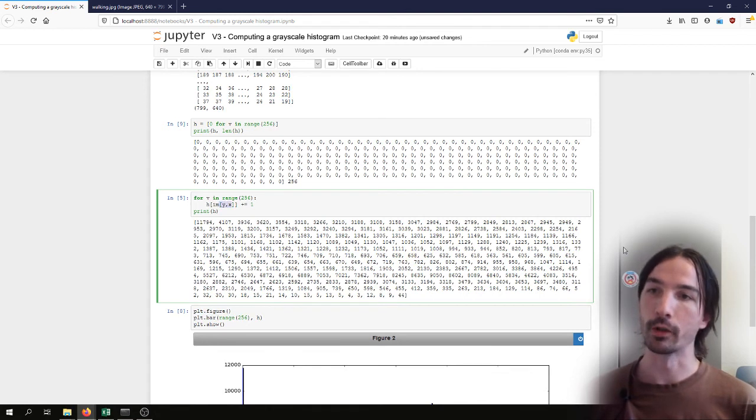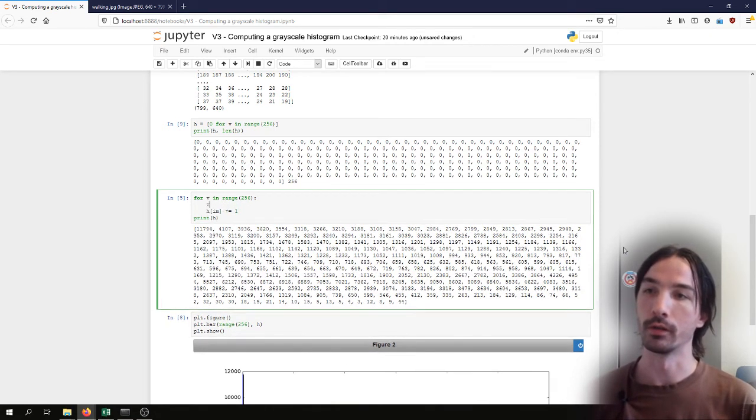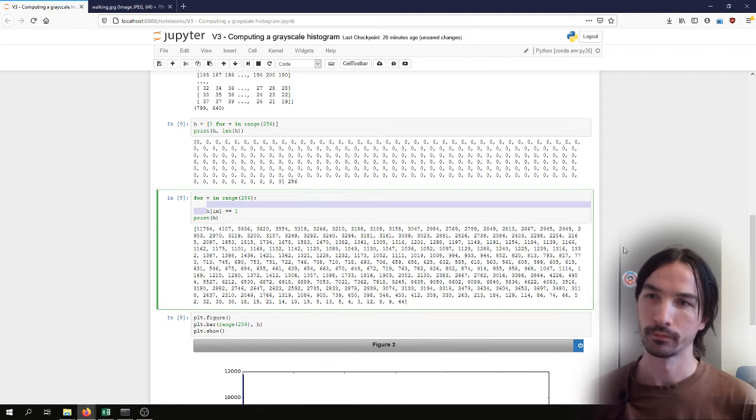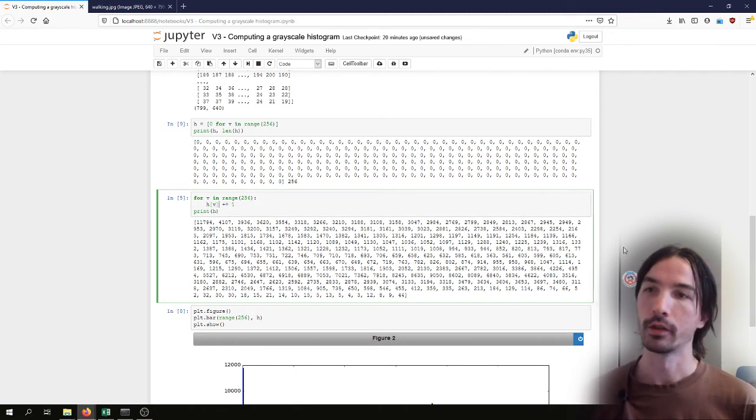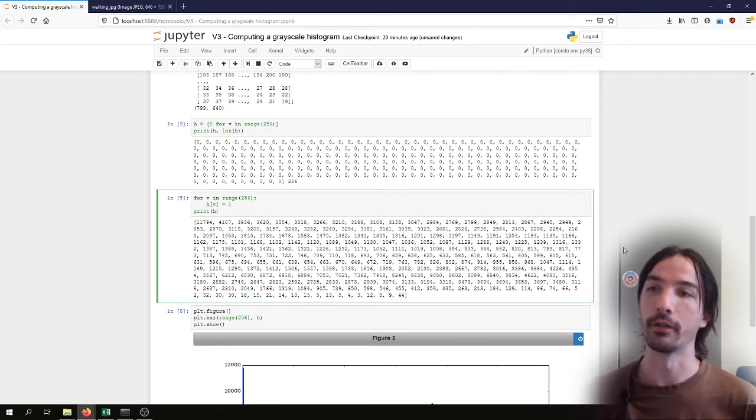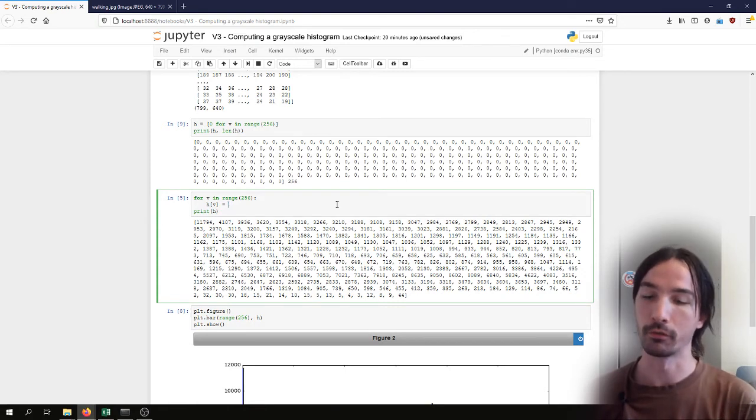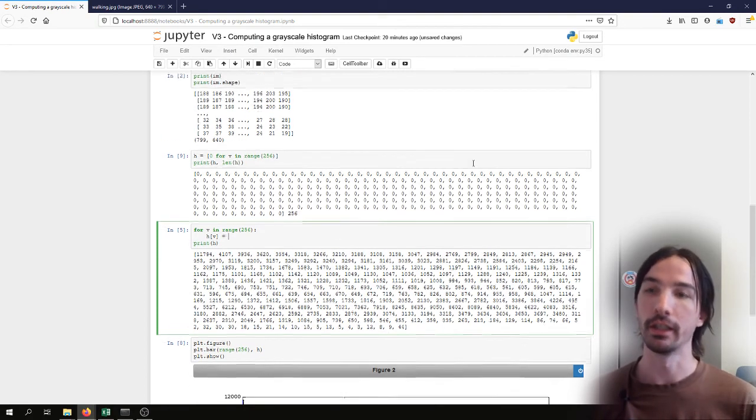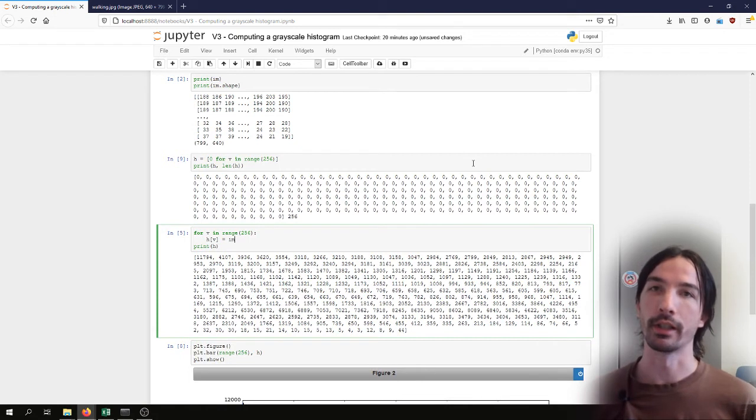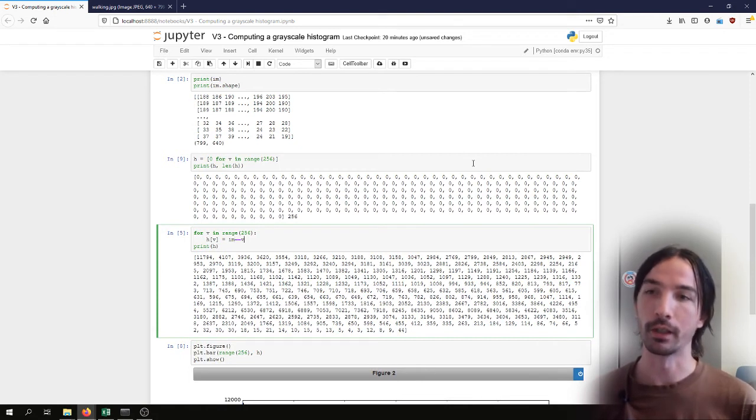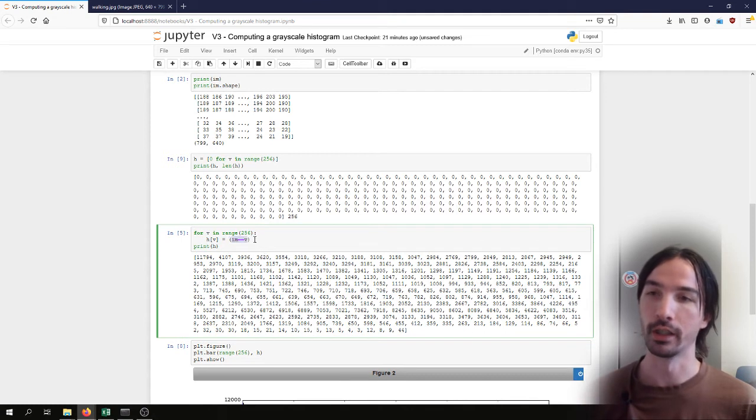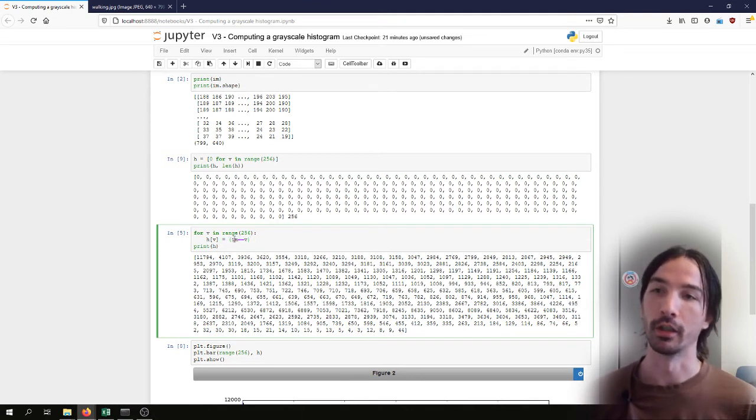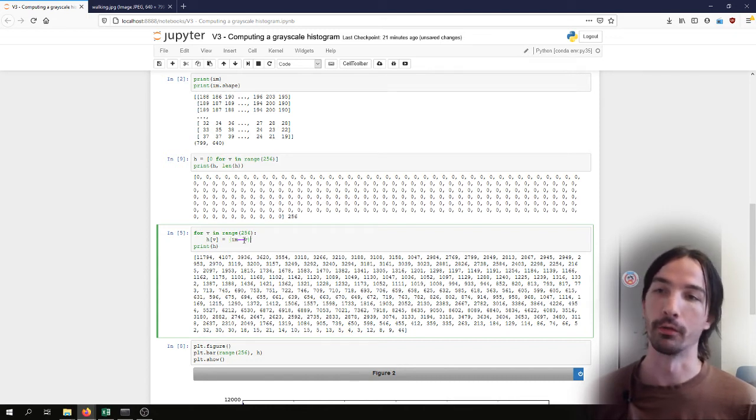And this time what we need to do is check in the image which pixels have that value. We can quickly do that with NumPy arrays by just doing the equal operation. So here we'll check for each pixel of M if it's equal to V.